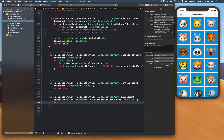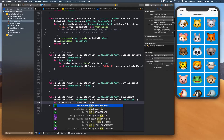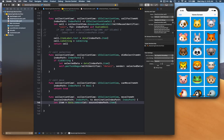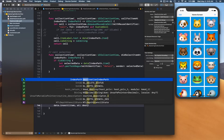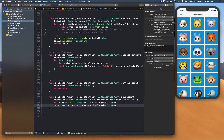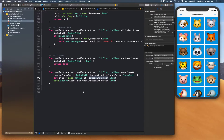In the data source update, you simply remove the item from the source index path, store it in a variable, then insert it at the destination index path. So you remove it from the old index path and insert it at the new one. At this point the data source is updated.